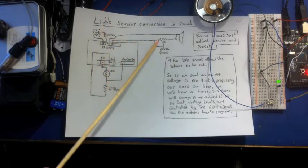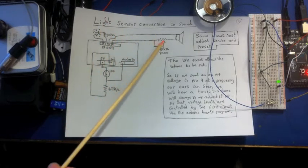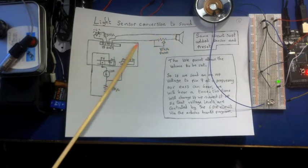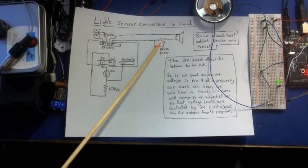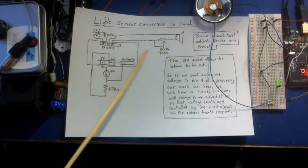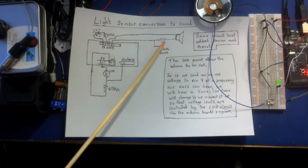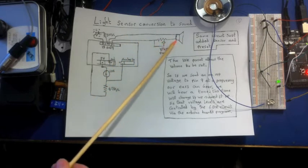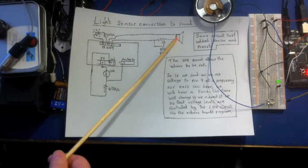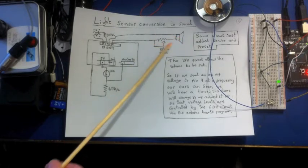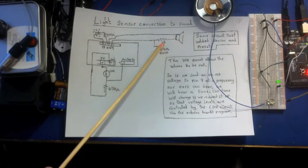So it's the same thing here now. We're using a voltage divider now on the output so that we can control the volume of the speaker. And also of course the resistor then stops too much current running through the speaker, which could damage the speaker.